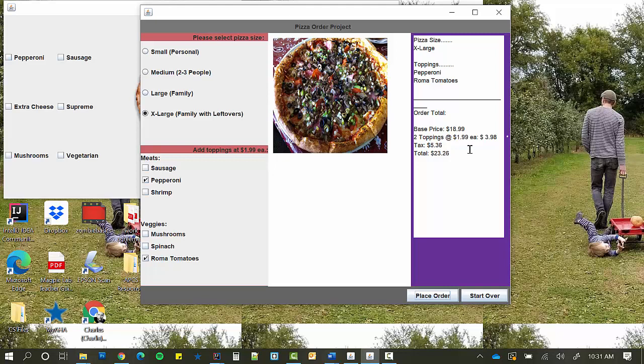But this is another good example of a pizza order form. They have an image that changes, they've got a great receipt here. Things are visually organized in a way that's very easy to read and follow.